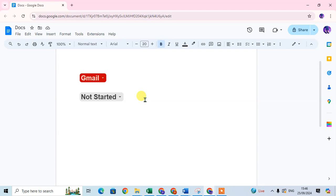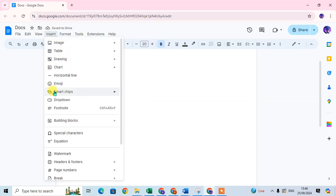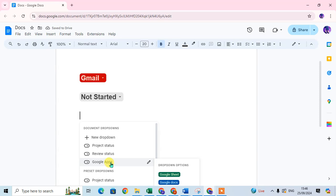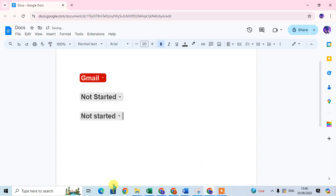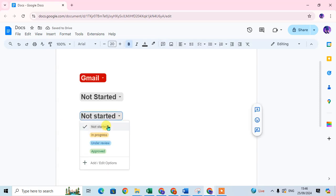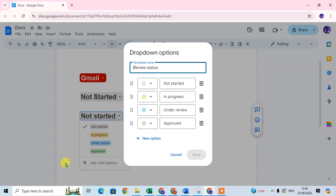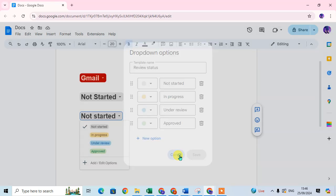Same as before, I'll show you the second preset template. Go to Insert and click on drop-down — here the second preset drop-down is 'Review'. It also has four statuses. If you want to change the review status, you can change and edit it as per your requirement.